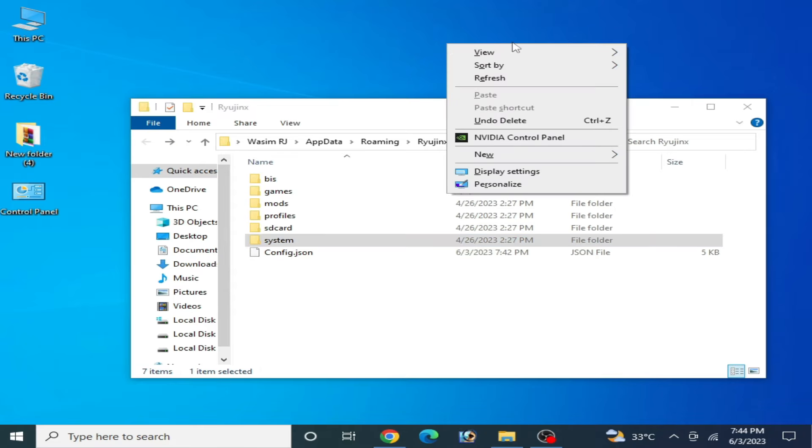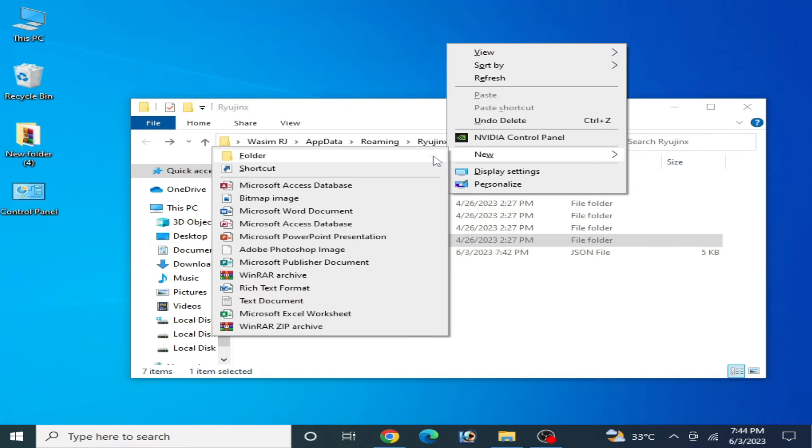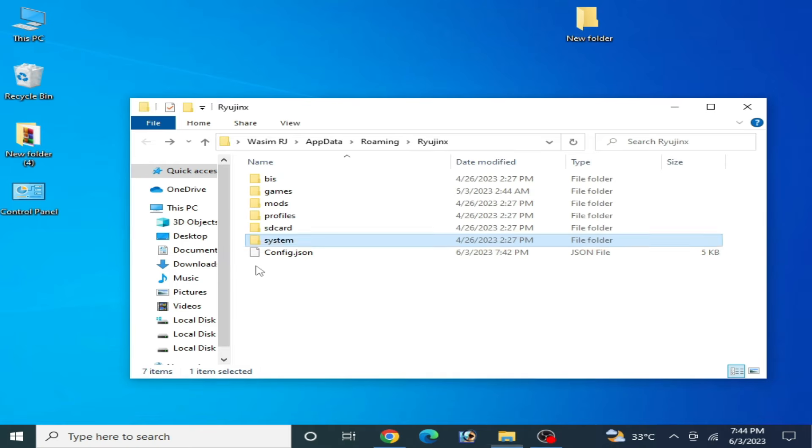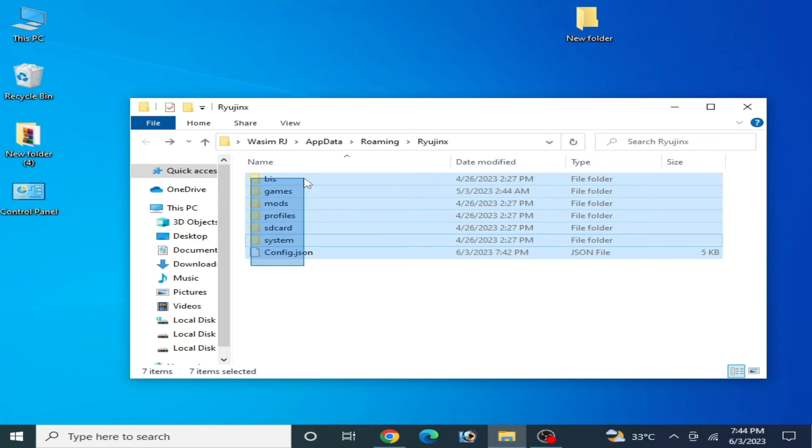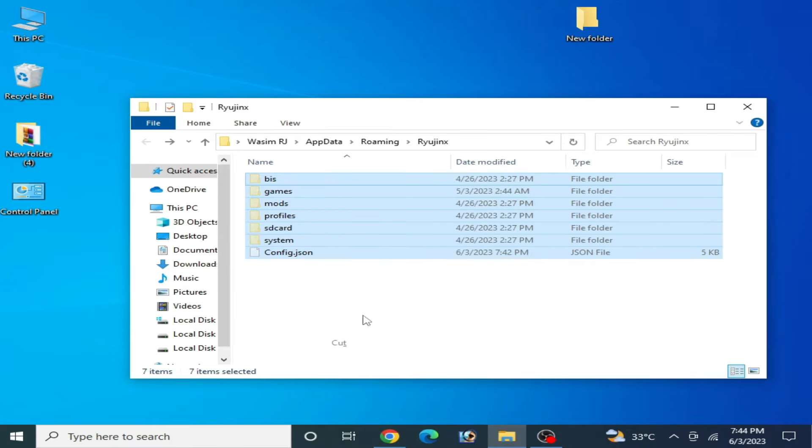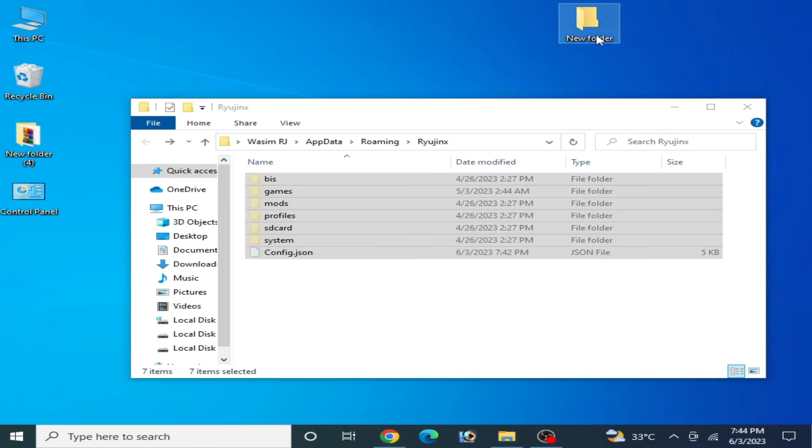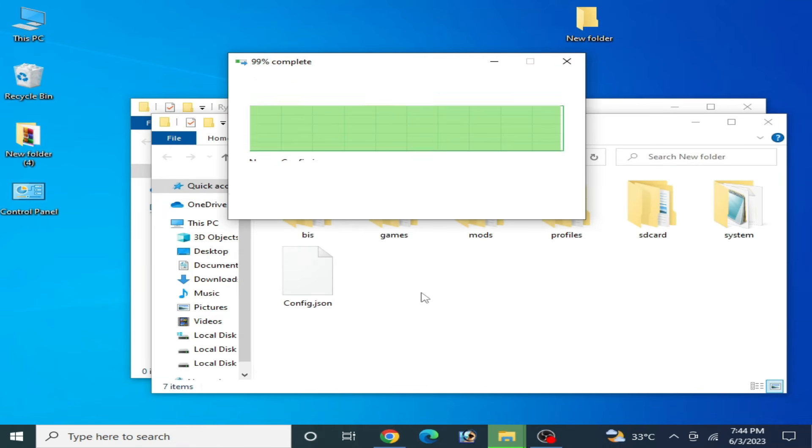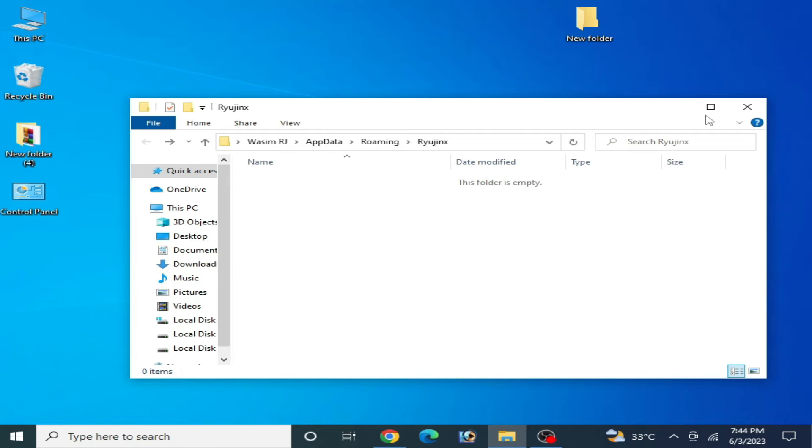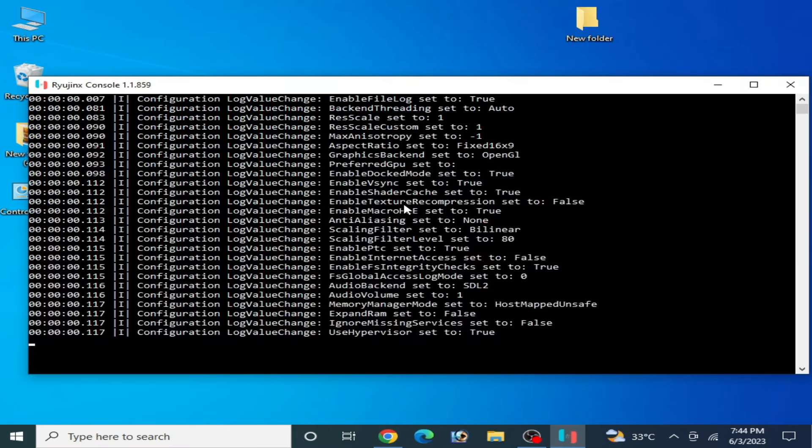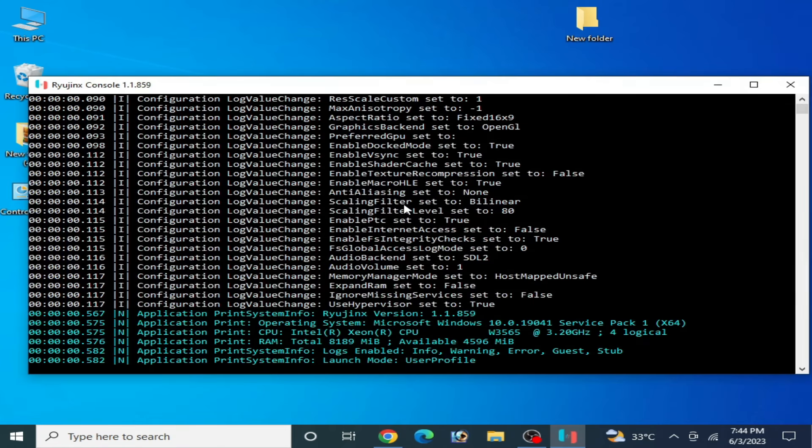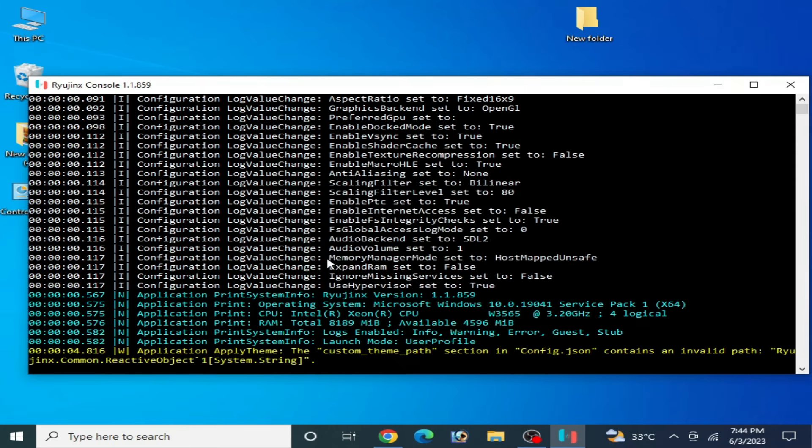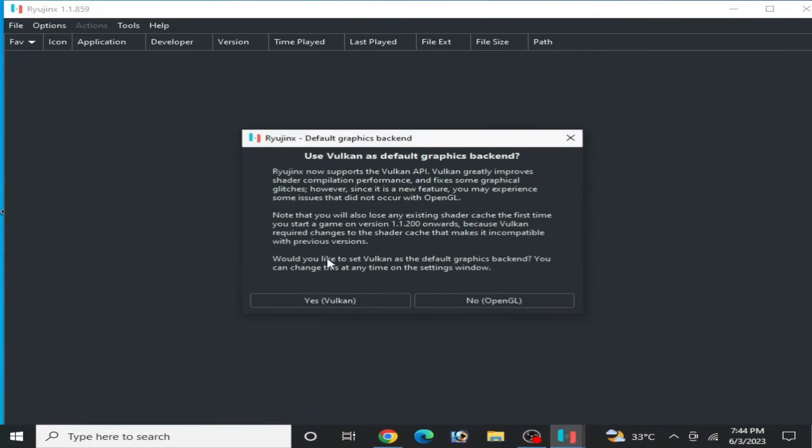Right click and go to New, cut these all files from here and go to new folder and paste here. Now close it and reopen your Ryujinx console and reinstall everything like your prod keys and firmware files.